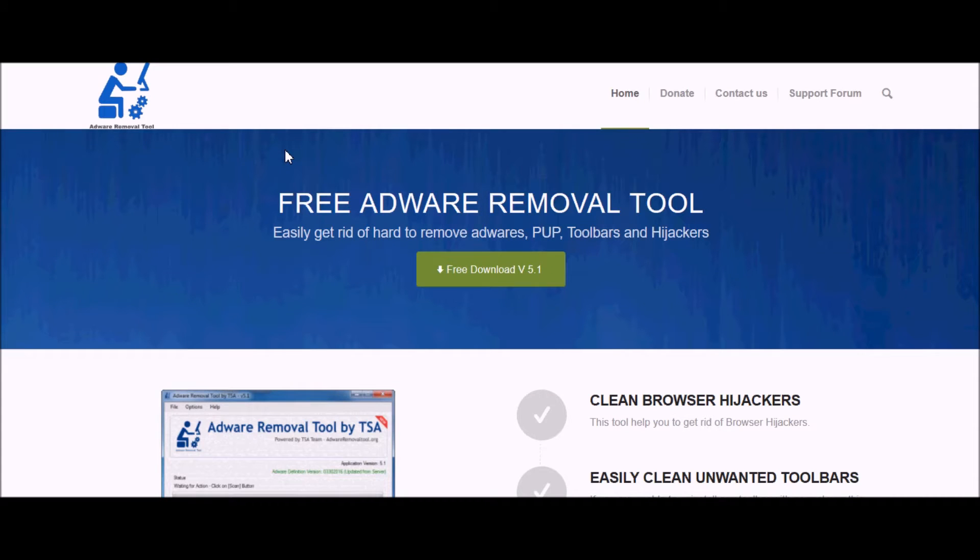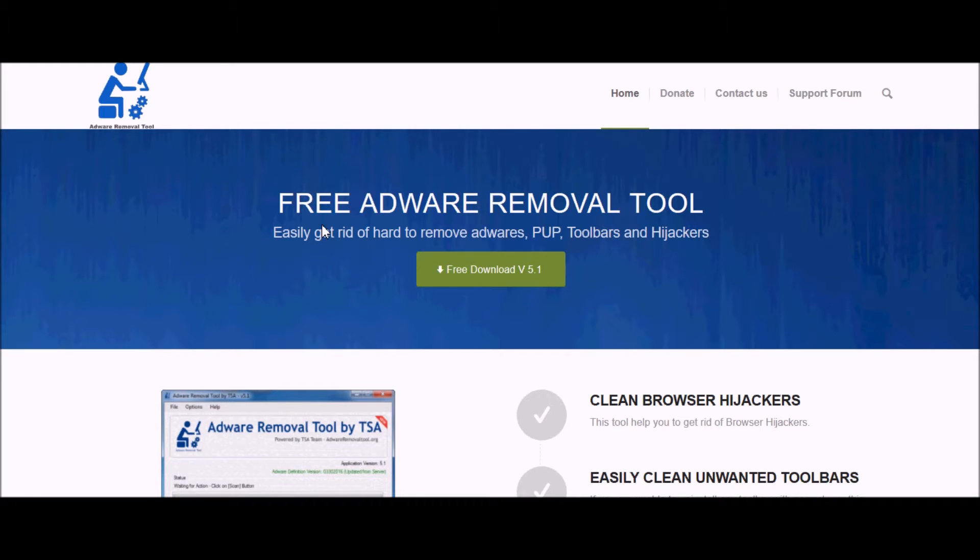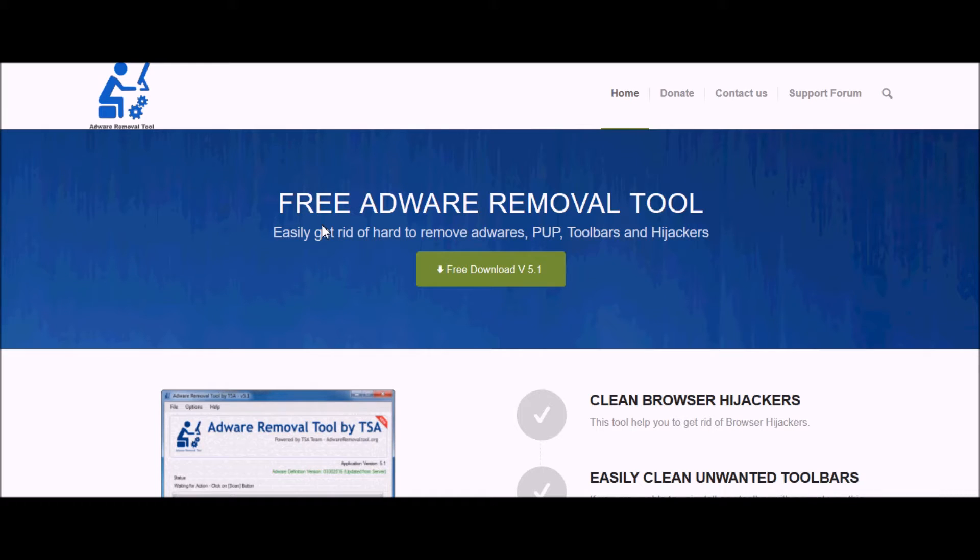Hello, this is the Paneric YouTube channel and today we're going to be talking about how to get a free adware removal tool. This program is completely free and I've been using it for quite a while.